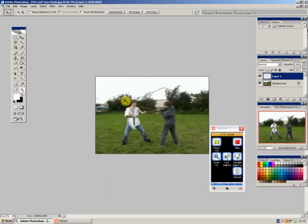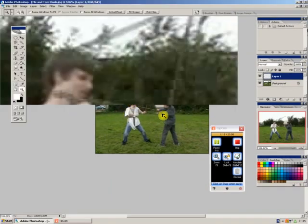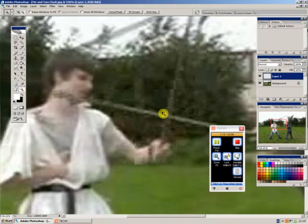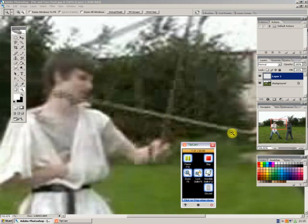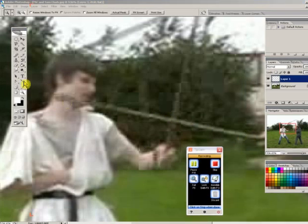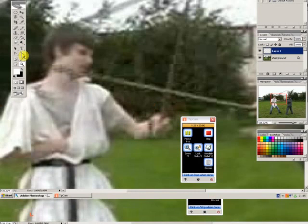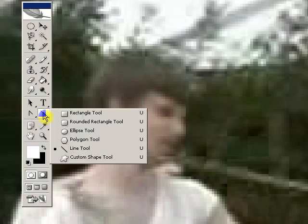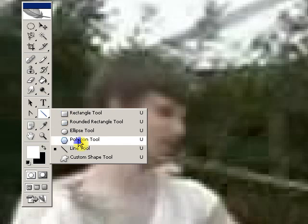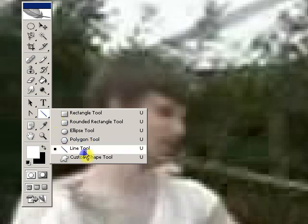Then you zoom in on the lightsaber you want to use, in my case it's this one here. Then you go over to the left hand side of your screen and select the line tool, which is in the rectangle tools bit or any of those. You just click it, hold it down, and select line tool.